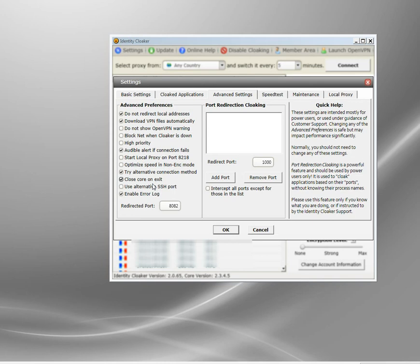For the slightly paranoid of us, switching your IP address occasionally is more than enough to keep yourself secure. That's it, that's my VPN hider settings in Identity Cloaker.